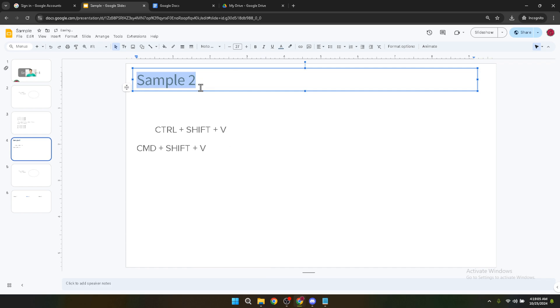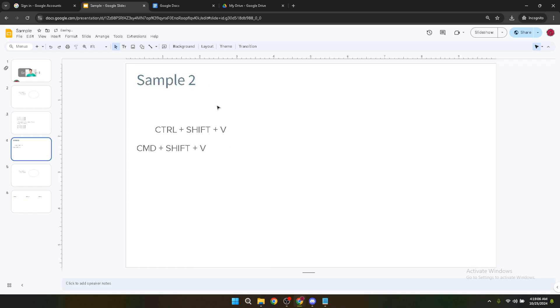That's how you can add a custom font to your Google Slides presentations, allowing you to break free from the standard fonts and truly make your slides your own. Feel free to experiment with different fonts to find the best fit for your presentation style and purpose.